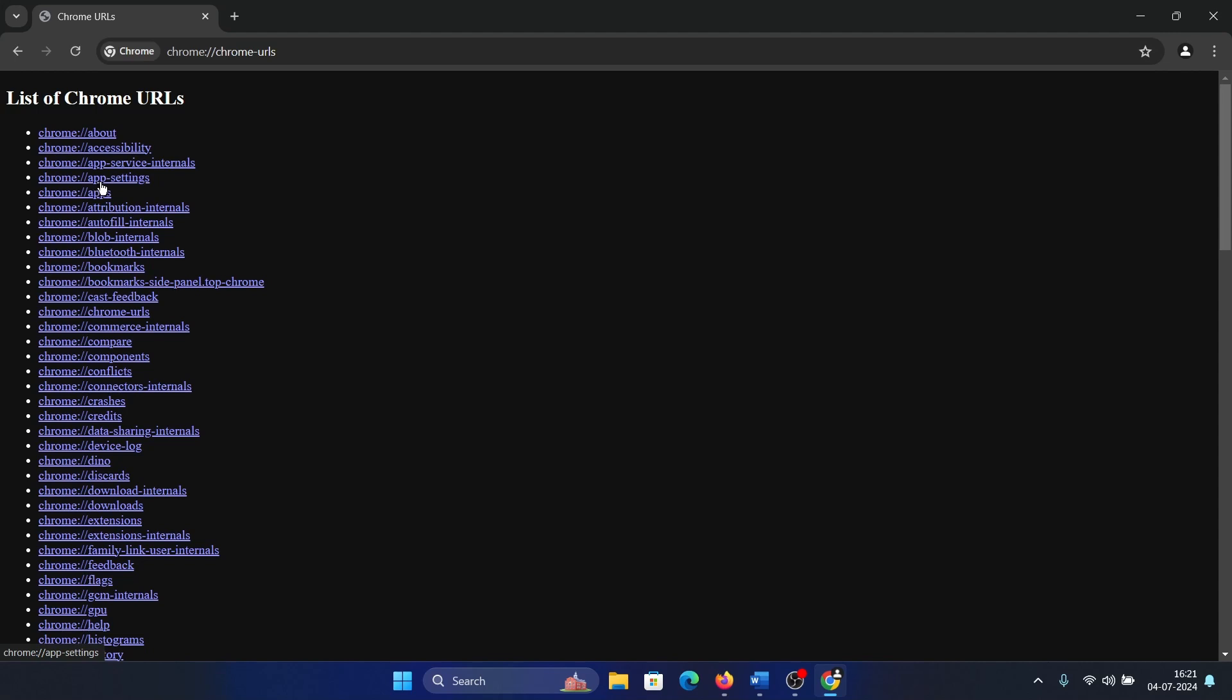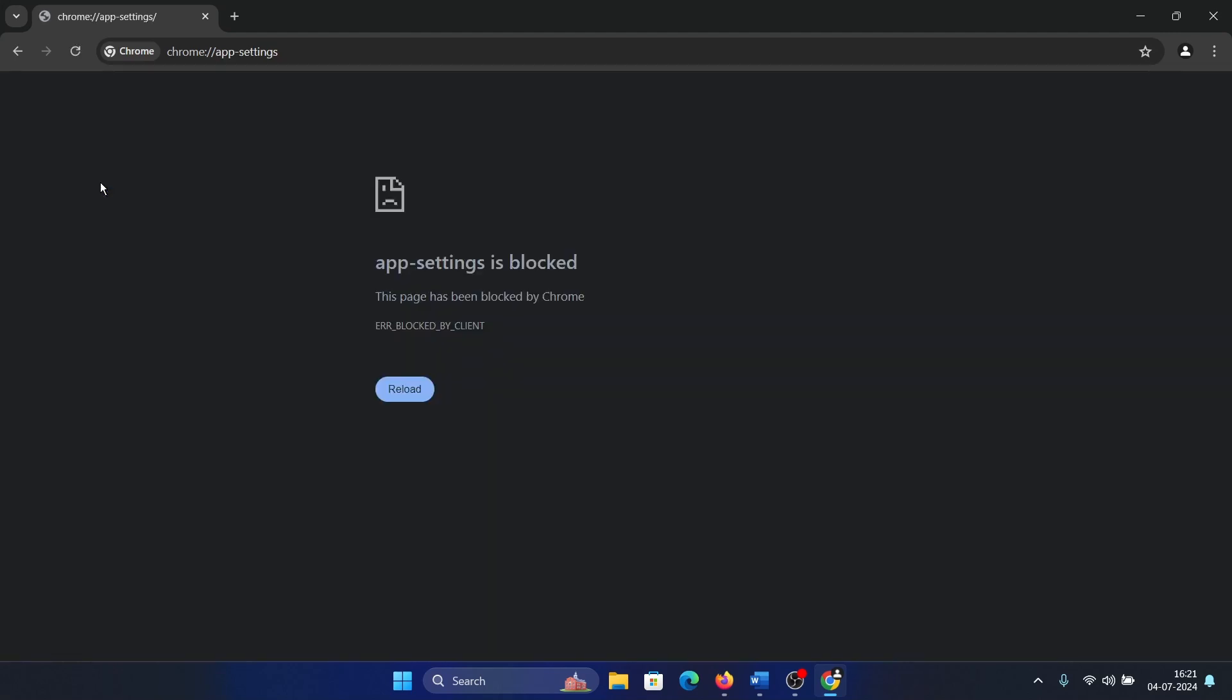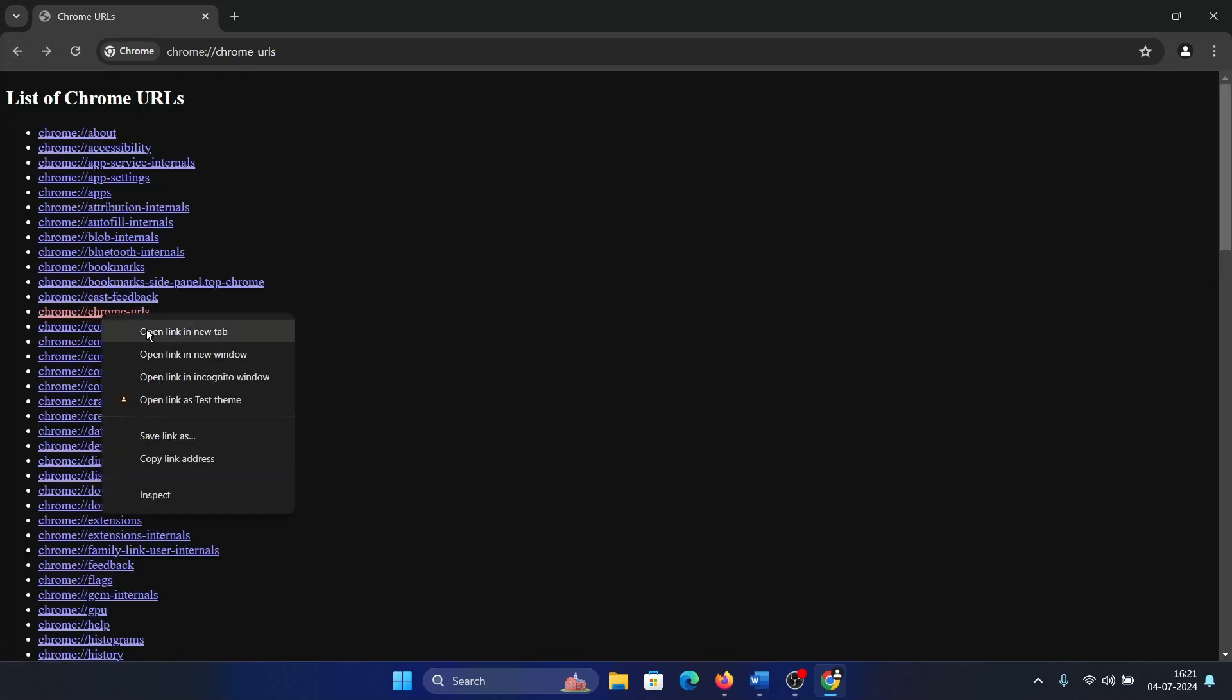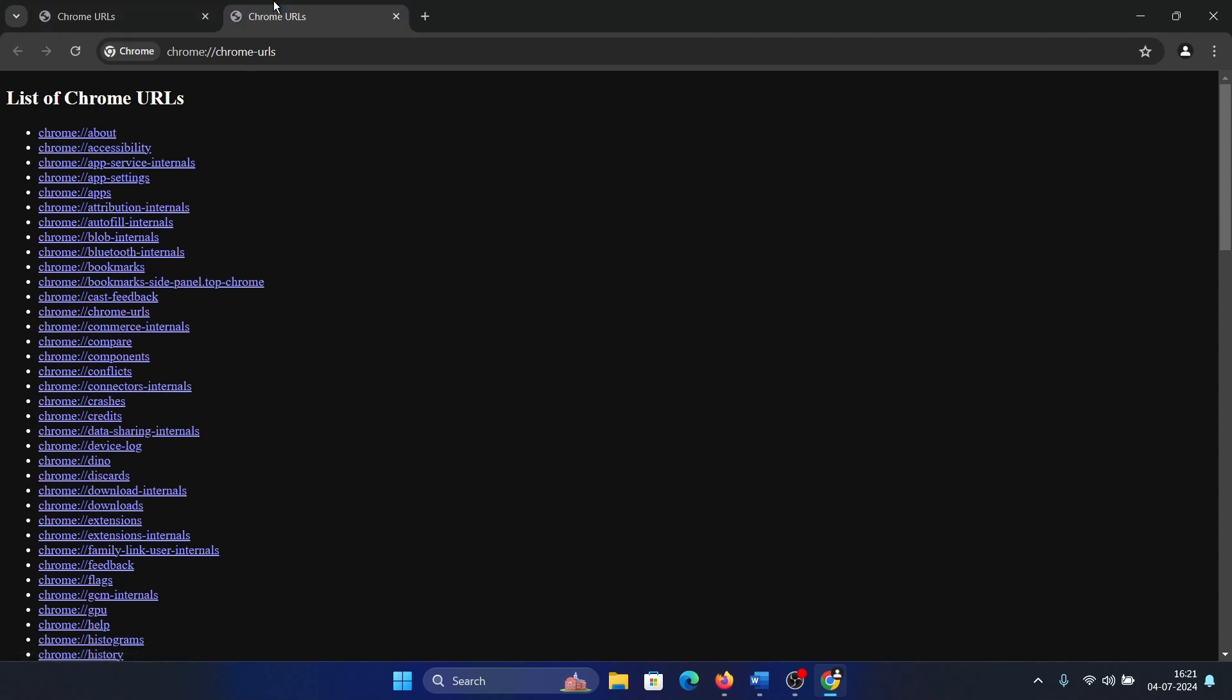If it exists, obviously. Chrome URLs - this is the same page.